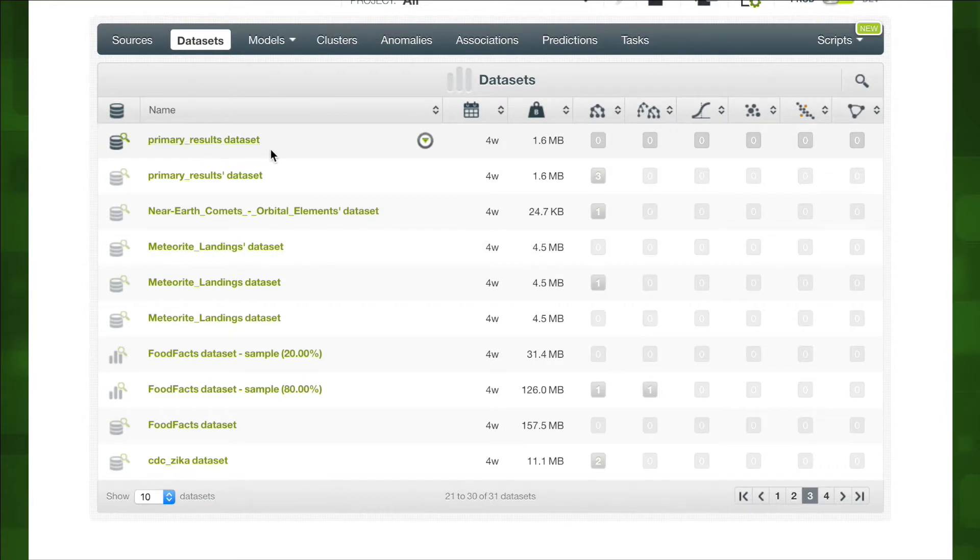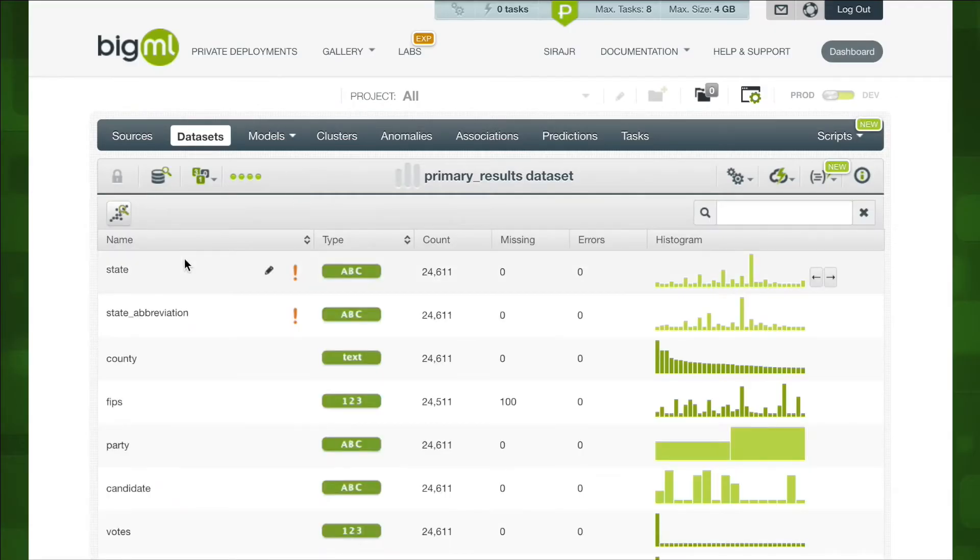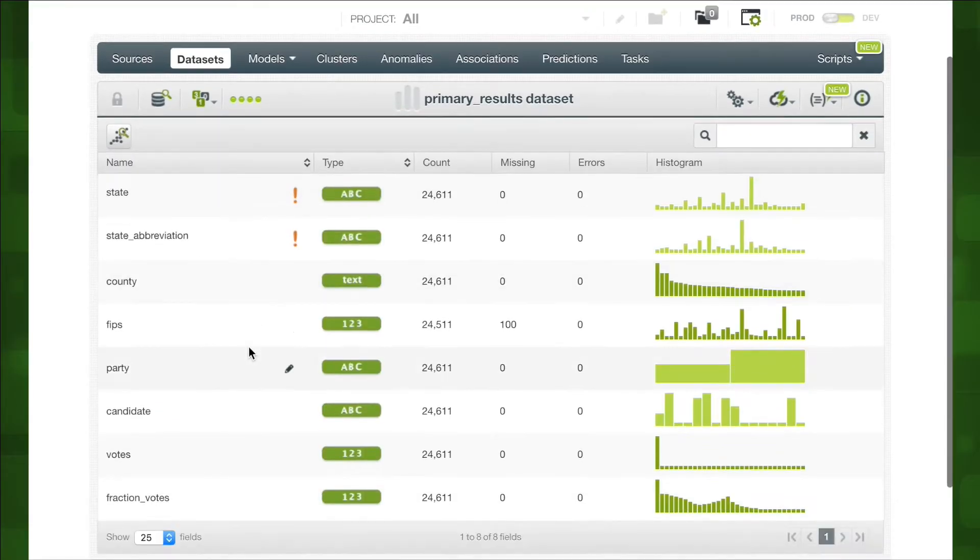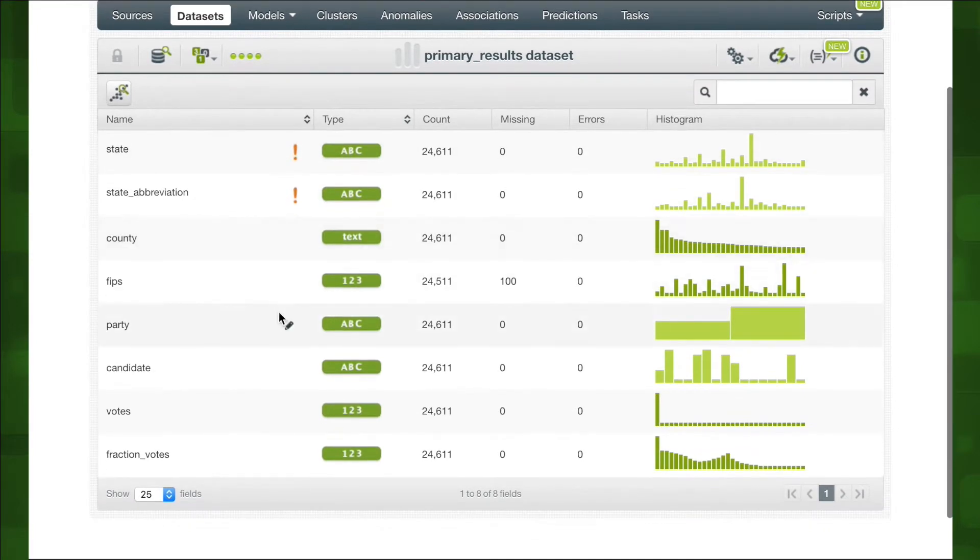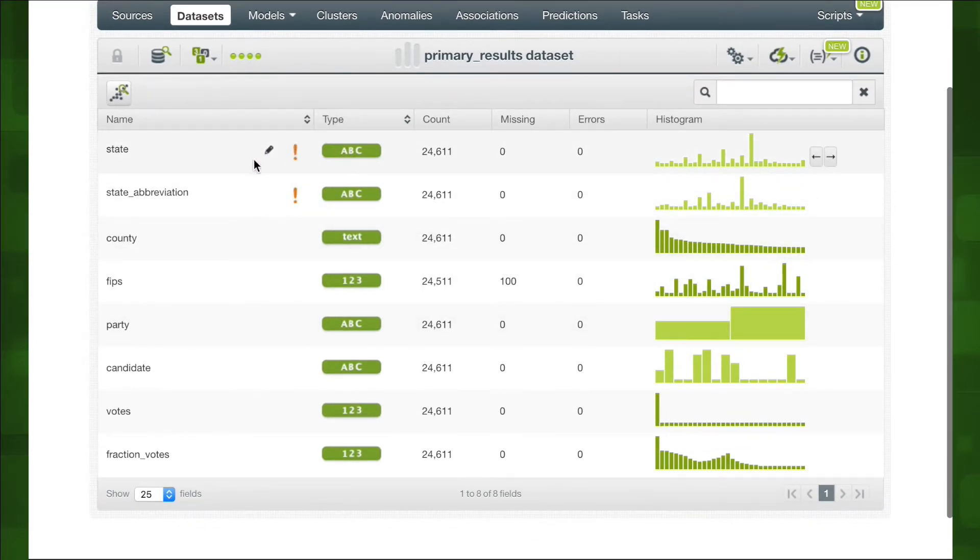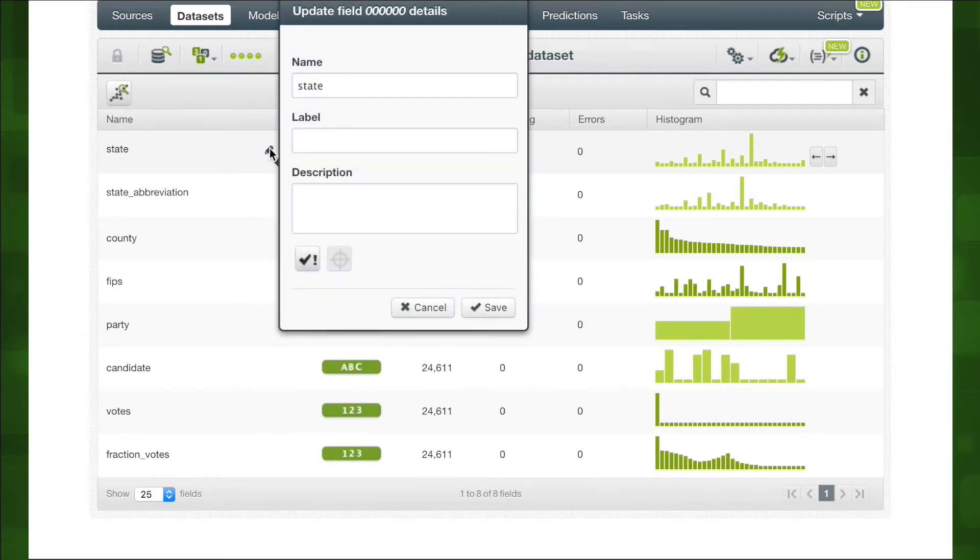Let's start off by building our model. We've already got our data set handy. We're using the US primary results data set. We have the data locally as a CSV and uploaded it as a source which is a representation of raw data on BigML. We then converted the source to a data set which is a structured version of our source. Now we want to create a model with our data set. The model will help us predict our objective field which in our case will be the state.